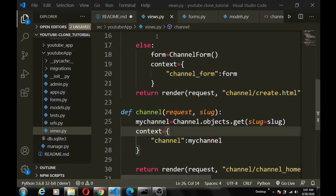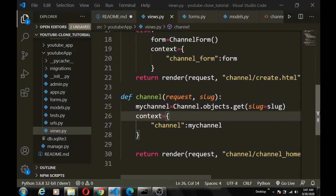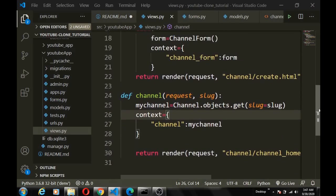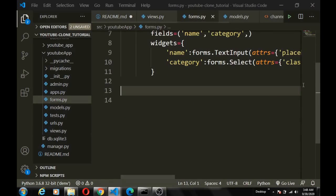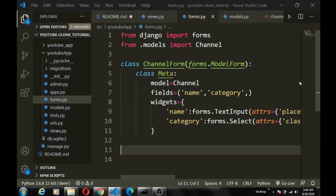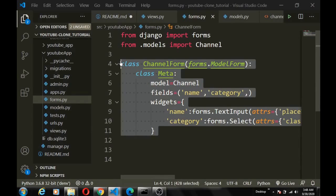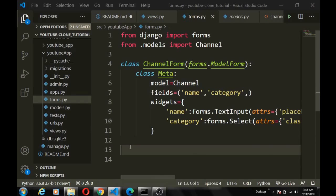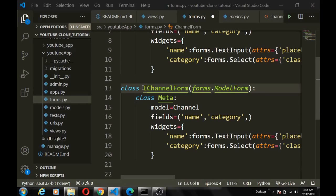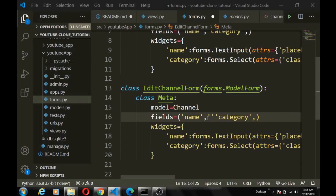Welcome back. We're going to proceed from where we stopped — we'll implement the create channel page and also the ability to create channels. Now what we're going to do is give users the ability to edit their channel, update their channel art and channel icon. So we'll head back to the form. We already have the form for create channel, so let's just copy it and make some changes — we'll call this edit channel.